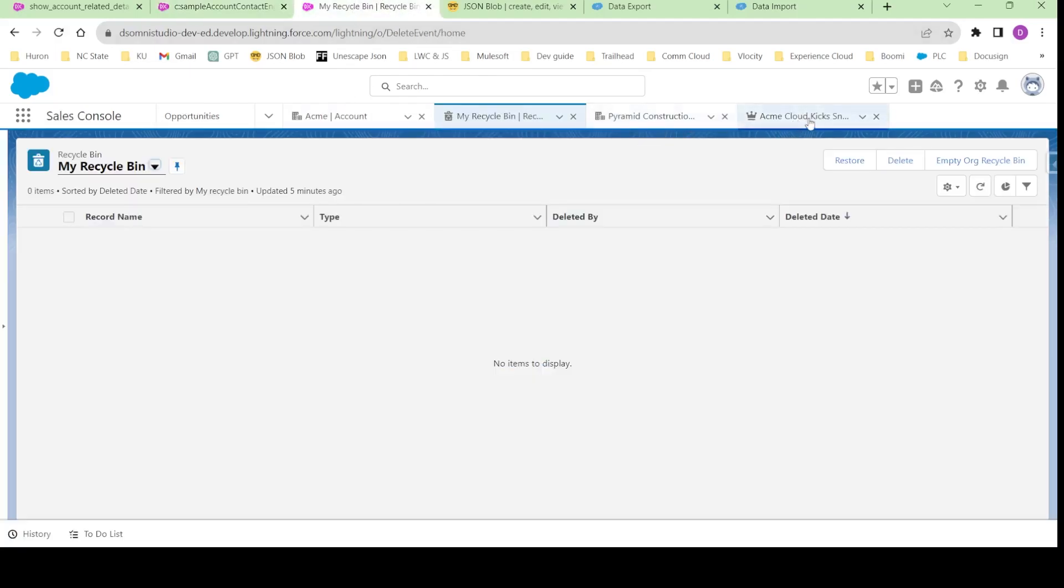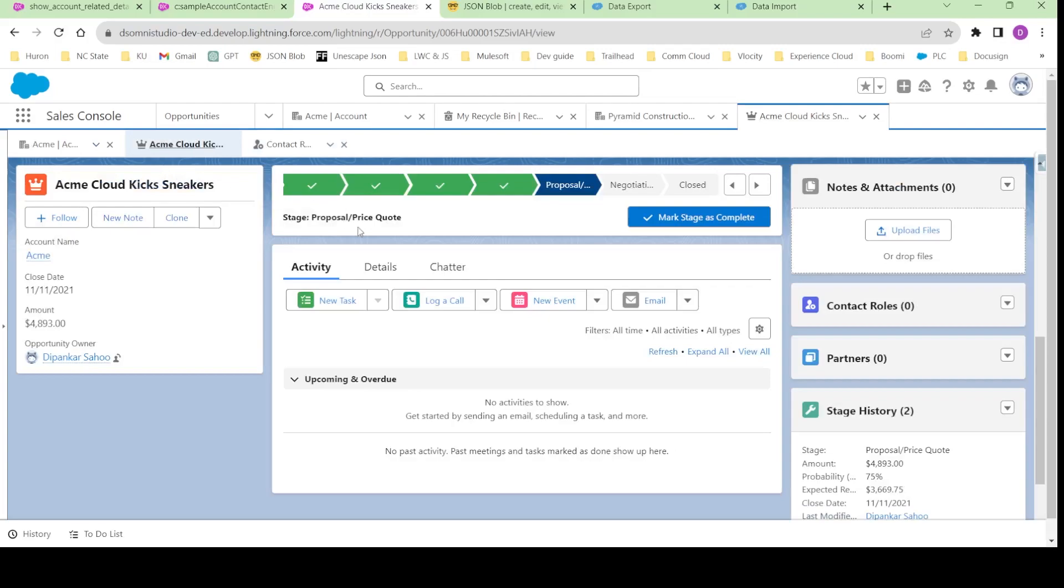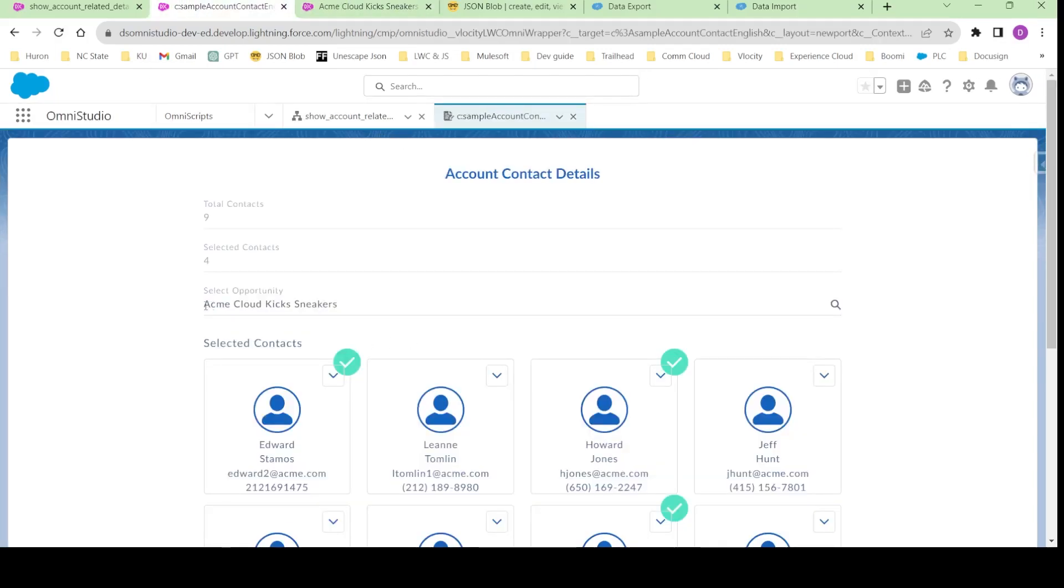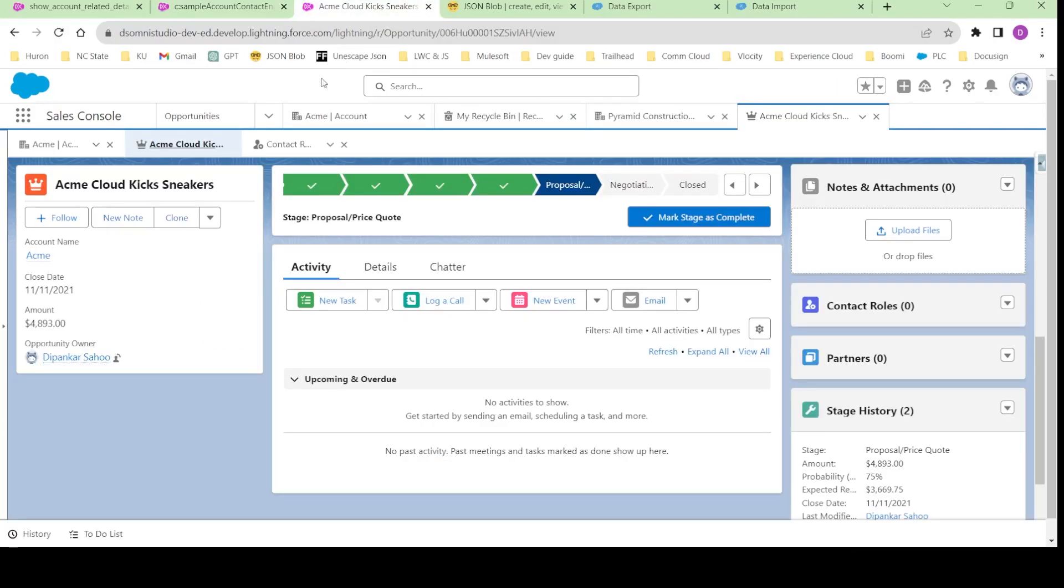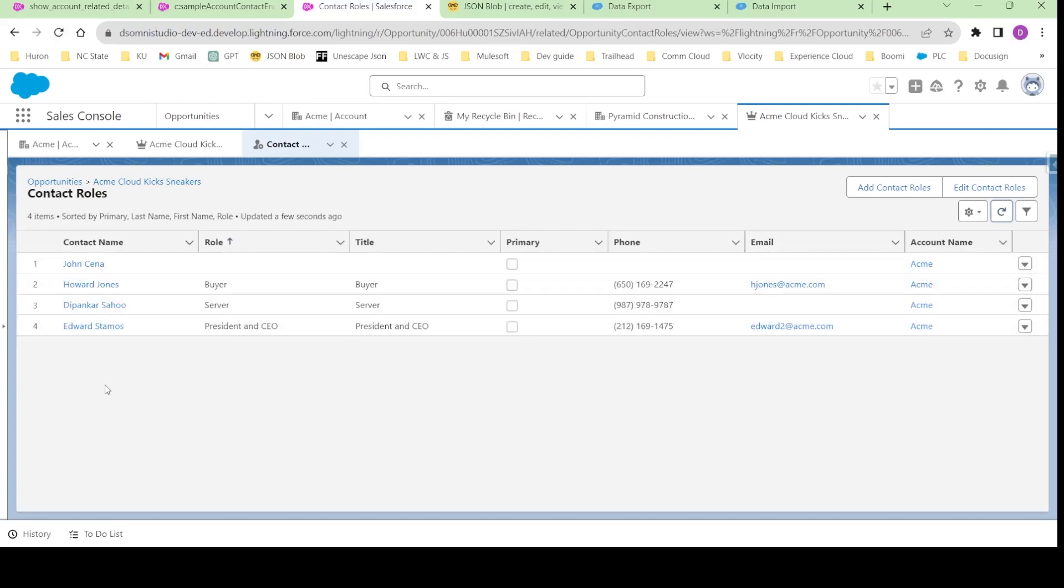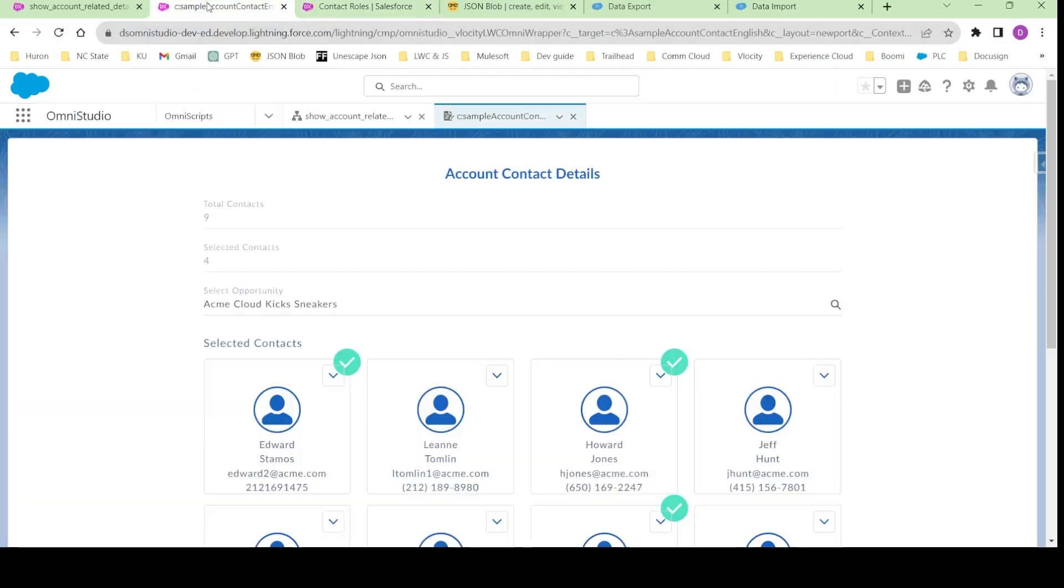If I go to this particular opportunity that I have selected, if I go back to previous you see Acme Cloud Kick Sneakers, this is the opportunity I have selected. If I go to the contact roles and if I refresh, you can see these particular contacts have been added to the opportunity as well. So this is a sample mini project that we are going to do.